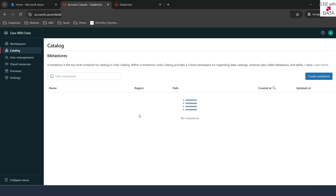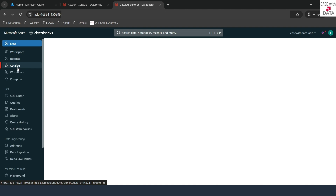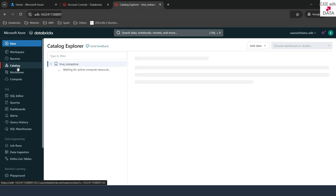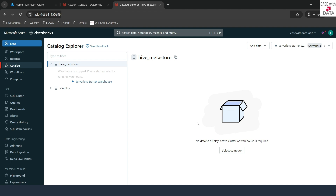Before we create the MetaStore, let's look at one more thing. If I go to my Databricks workspace and to the Catalog tab, you can see there is only one catalog available now, which is Hive MetaStore. There are no other catalogs, and we don't even have the option to create catalogs because catalogs are the second level in the hierarchy of the object model. First we need to create our MetaStore, and then only we can create our catalogs.